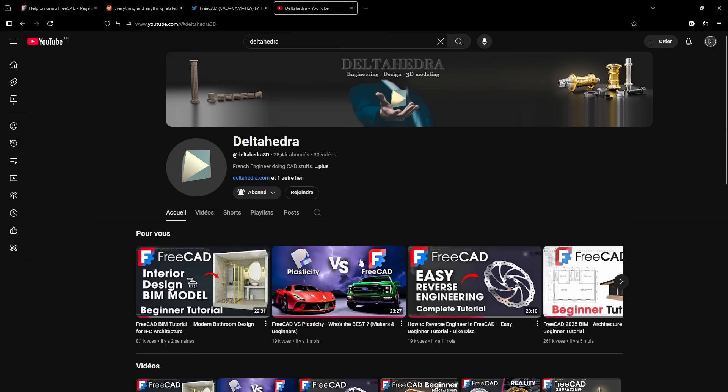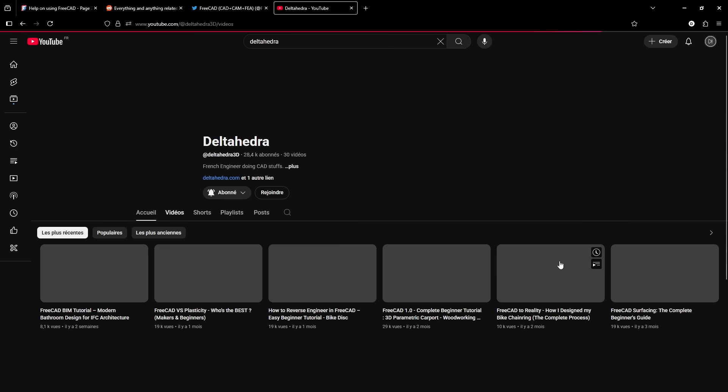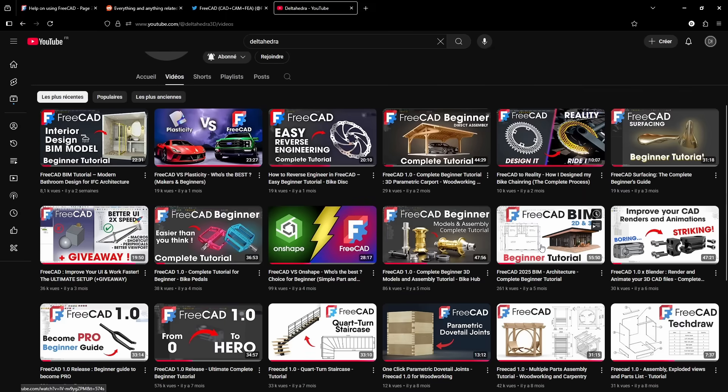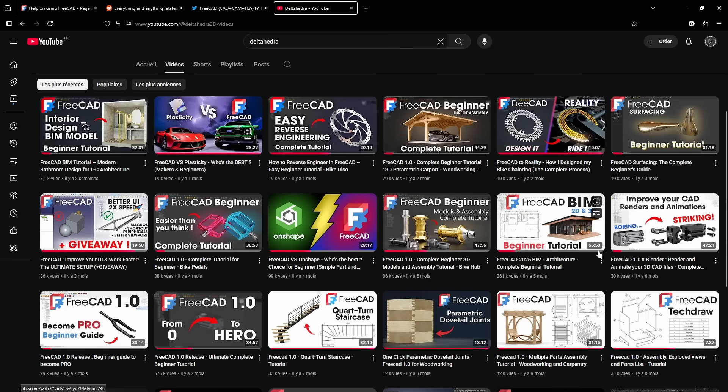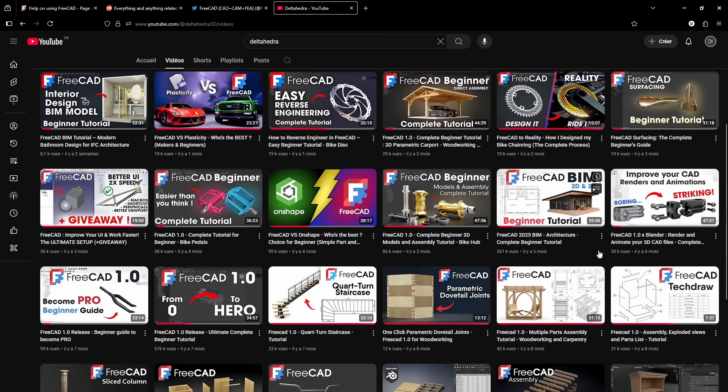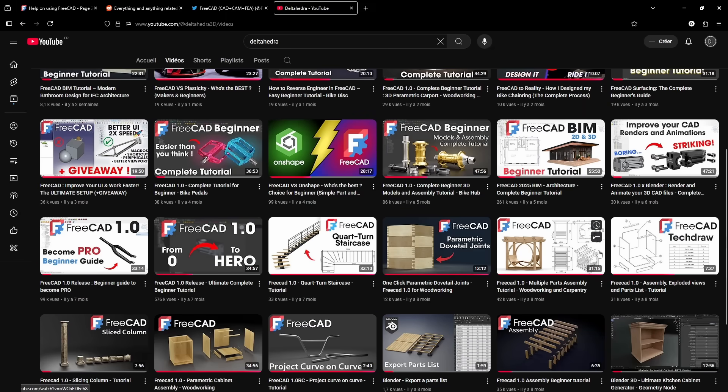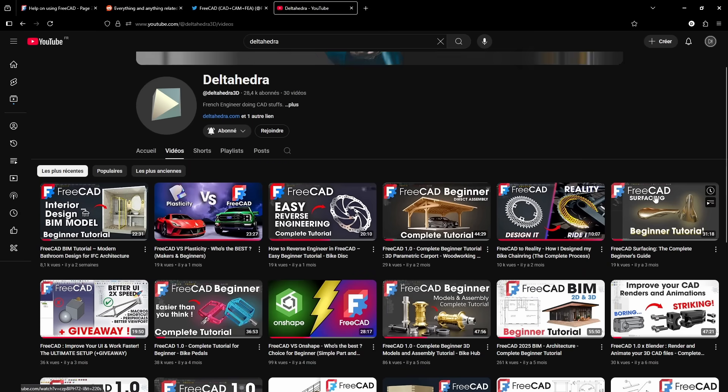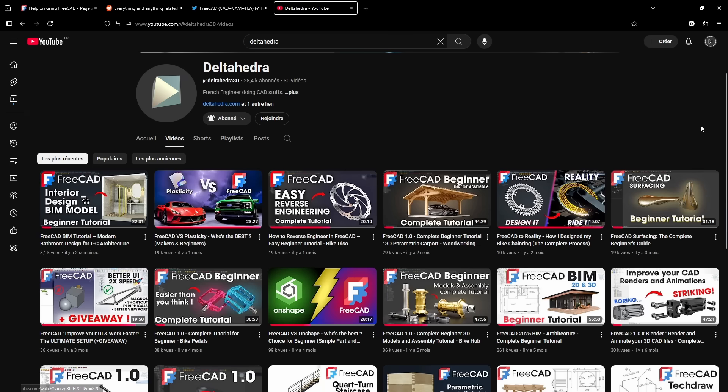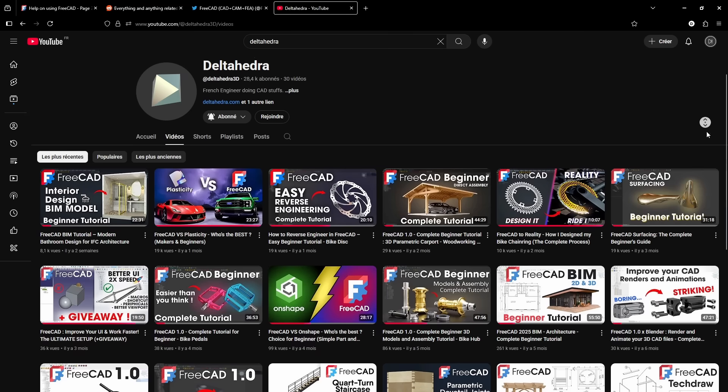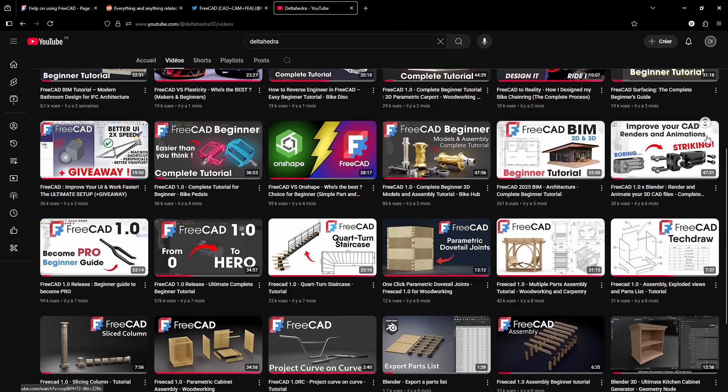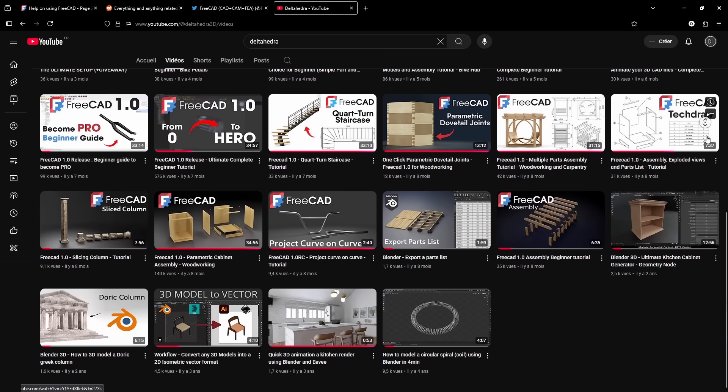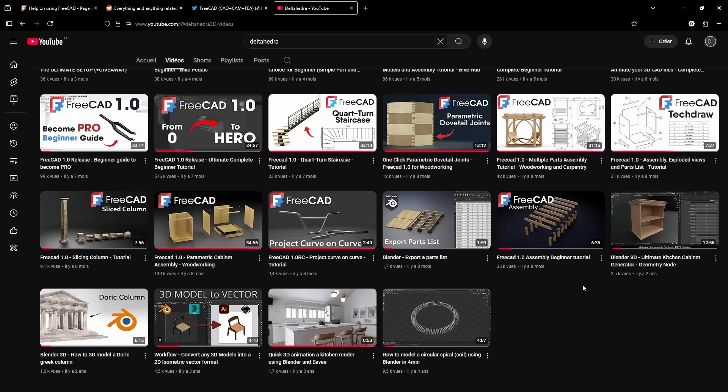There are also some great content creators on YouTube to help you learn the software. Including my own channel, I cover lots of topics for beginners and advanced users alike. You'll also find Dewey Kuang Dang, who specializes in surfacing, FCB Lounge for everything BIM related, Offset CAD for general topics, and finally Mango Jelly, who covers each function in depth. Whatever your style or goals, there's something for everyone. Which brings us to the final conclusion.